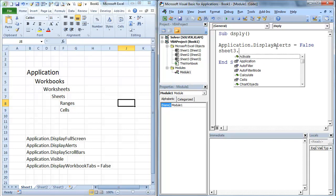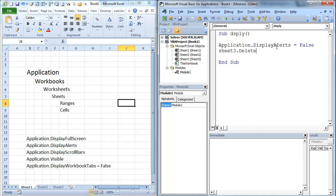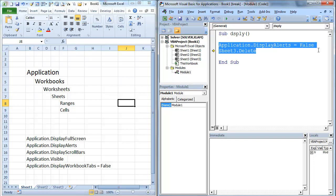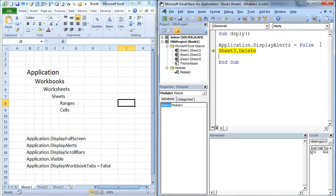Sheet 3 dot. I'm just going to delete sheet 3. So I'm going to hit F8. Application display alerts equals false. Now, anytime you turn your alerts off, you are going to want to turn them back on. So we're going to go ahead and do that.